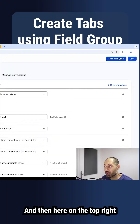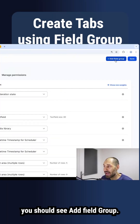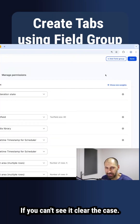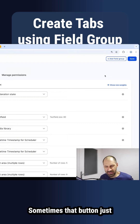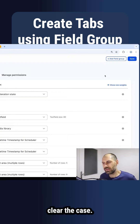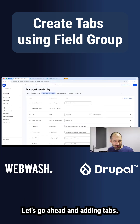Here on the top right, you should see 'Add a field group.' If you can't see it, clear the cache — sometimes that button just doesn't want to be shown until you clear the cache.